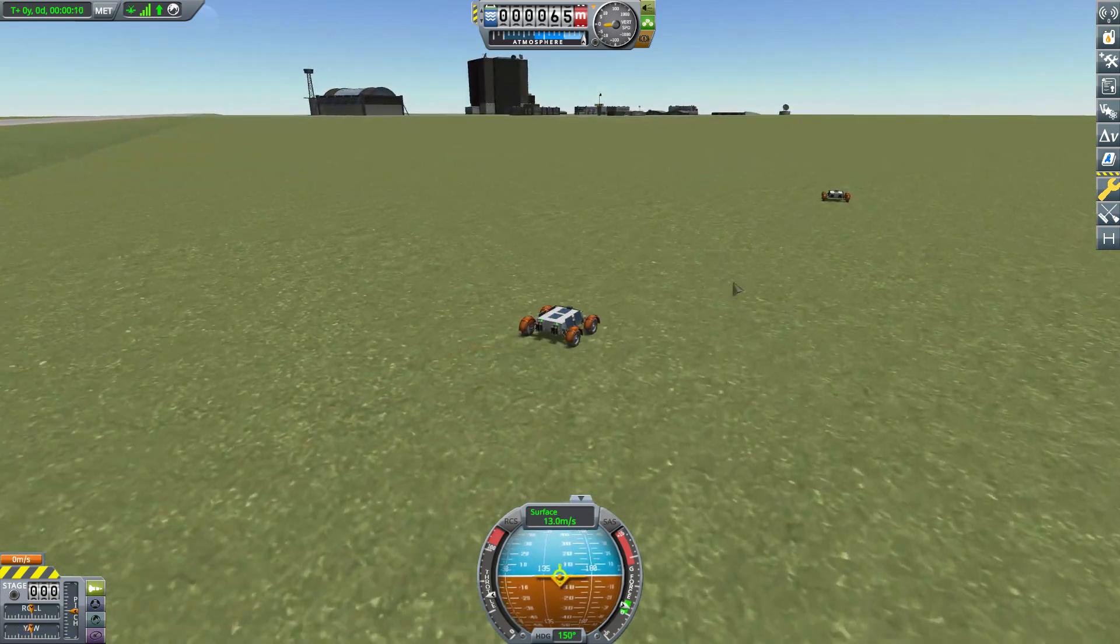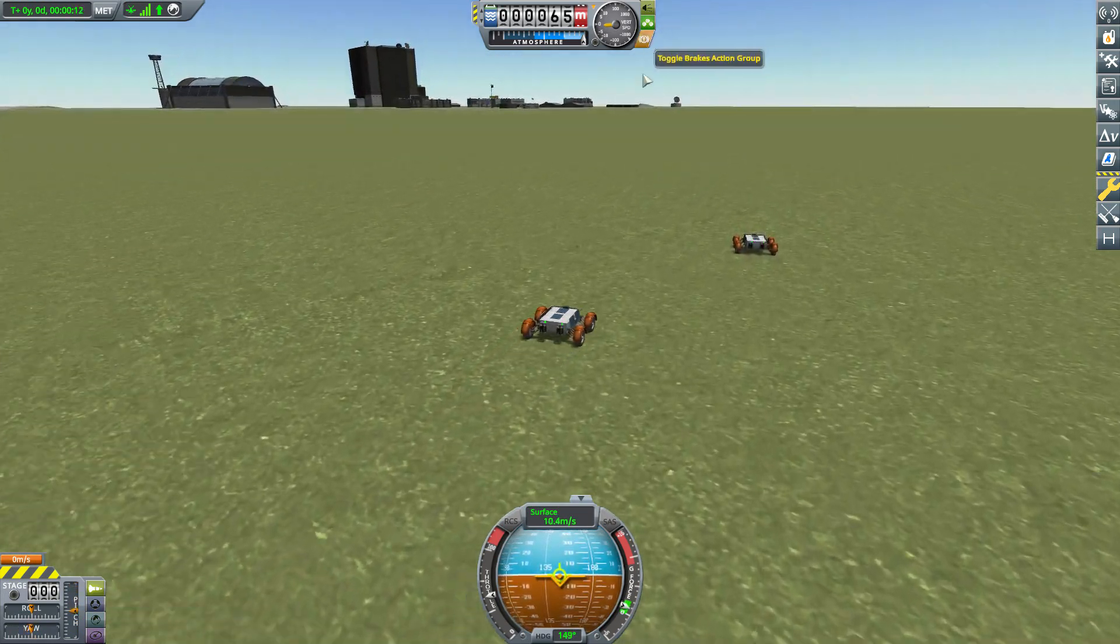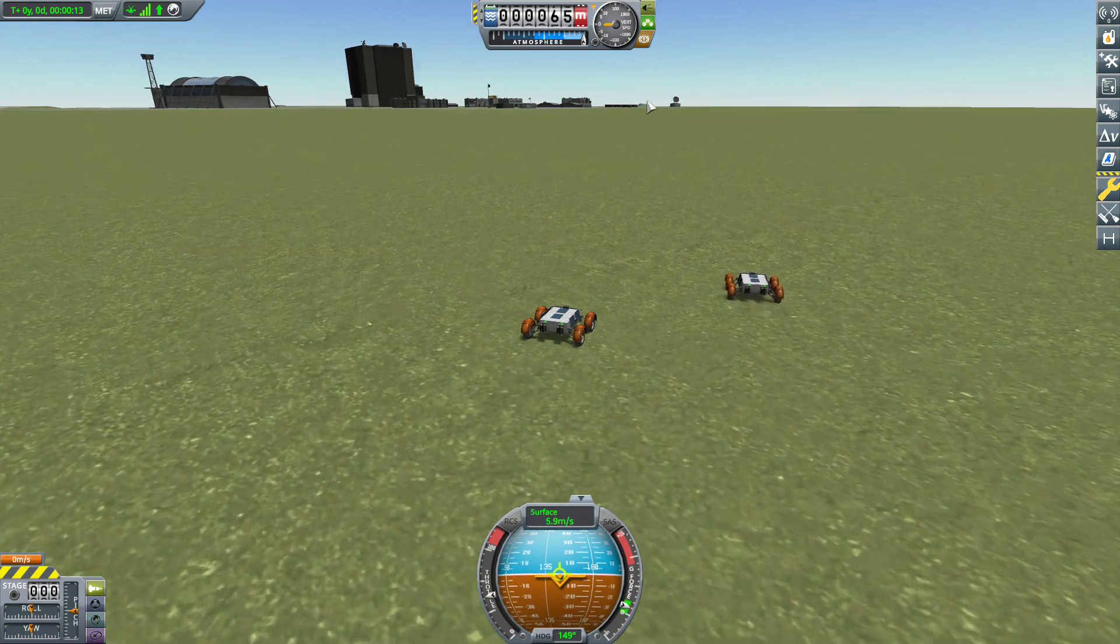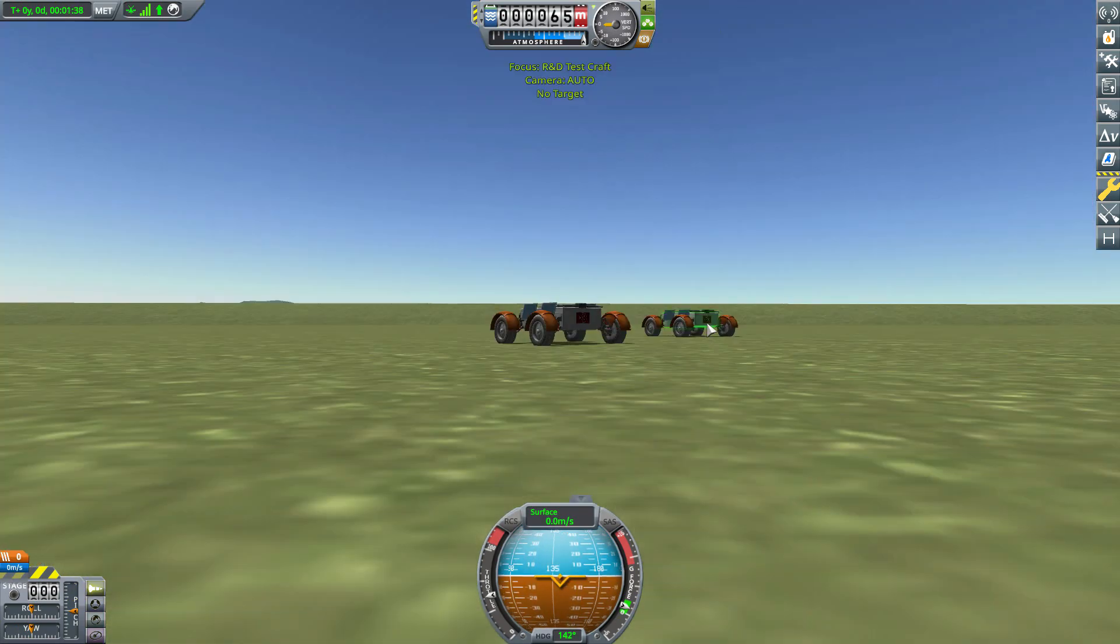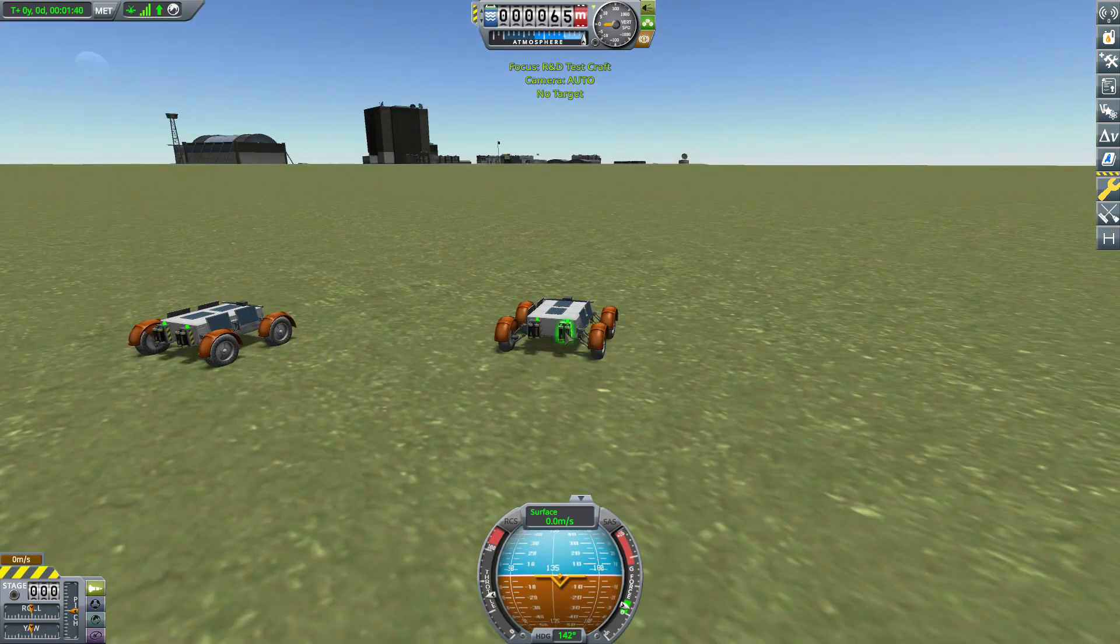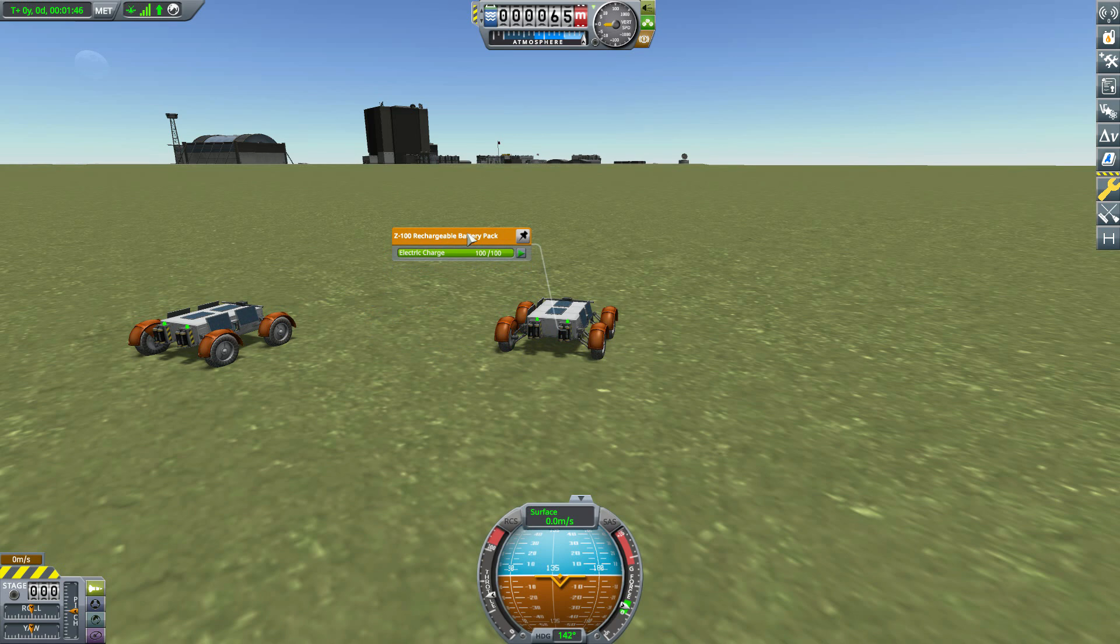So if we go and drive over here and then switch over to that original rover...